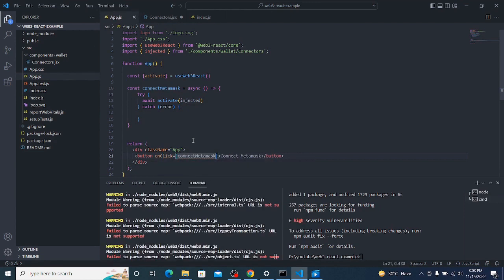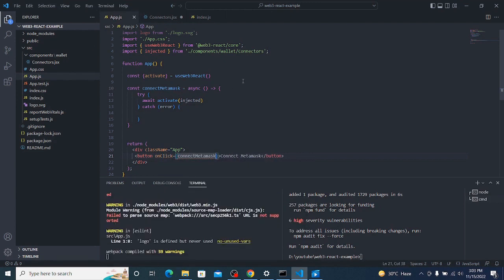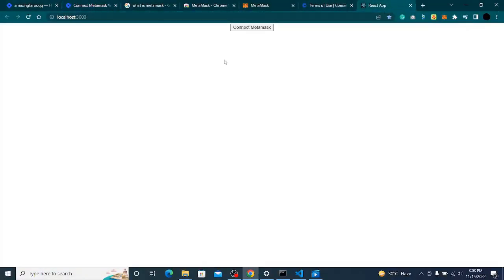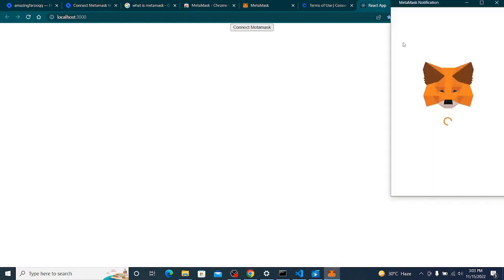There's no error. If I click on the connect button, MetaMask is now popping up.